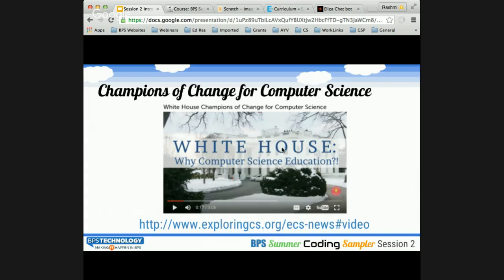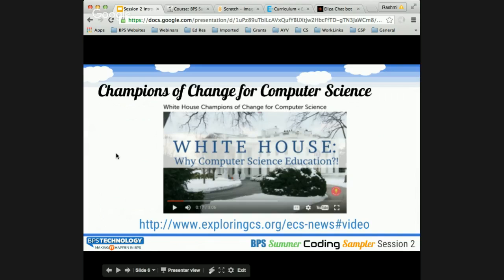Champions of Change is an amazing initiative from the White House, and we have some words from President Obama about Champions of Change and their focus on computer science. Let's take a minute and hear what they have to say.